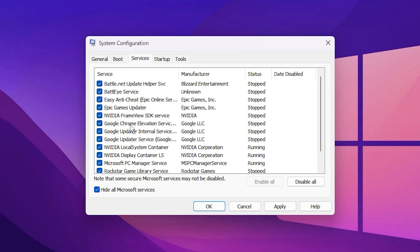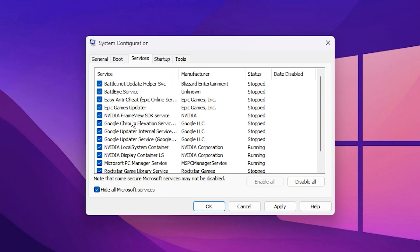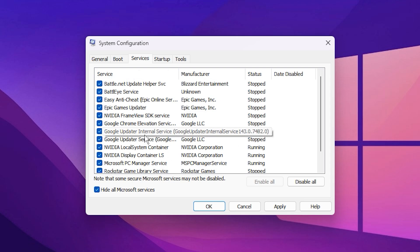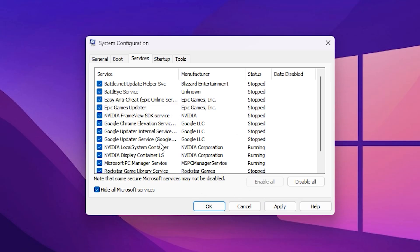Carefully review this list and disable any services you don't need, such as update helpers, launcher updaters, or background synchronization tools. Avoid disabling drivers or hardware-related utilities unless you know what they are. Once you've unchecked the unnecessary services, click Apply, then OK, and restart your computer to apply all the changes.